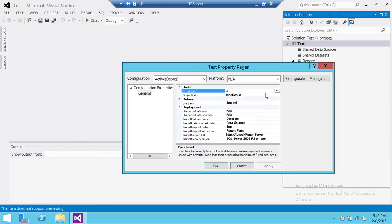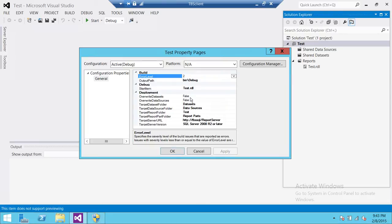If you look at the Properties, we have some options under Deployment. 'Overwrite the Data Sets' is set to False, and 'Overwrite the Data Sources' is set to False. That means it won't overwrite the shared data sources and shared data sets from our solution. If it's a new solution you're implementing on SQL Server Reporting Services, you might want to set this to True for the first deployment and keep it False for subsequent deployments. One important thing to mention: if it's True, every time you deploy your solution it's going to override the data sets and data sources, and once your data sources are overwritten, all the security set on Reporting Services will be reset. You will need to reset the security on your data sources on SQL Server Reporting Services.